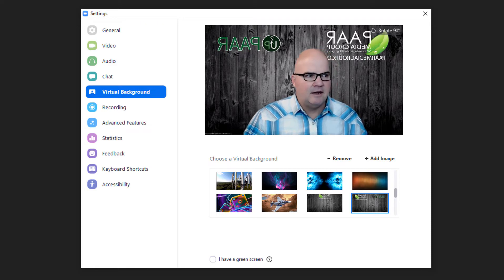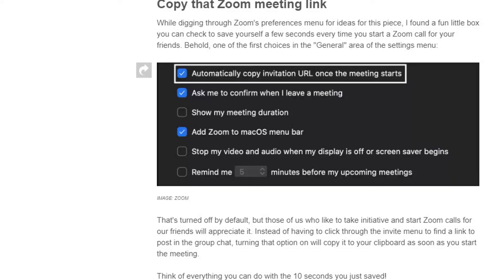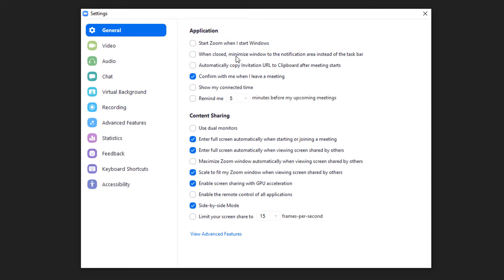There are some really good meeting link settings under General Settings right here. You can set Zoom to start when Windows starts — I don't recommend that — but 'Automatically copy invite URL to clipboard after meeting starts' is fine, and 'Remind me 5 minutes before the upcoming meeting' might be a good one to enable.